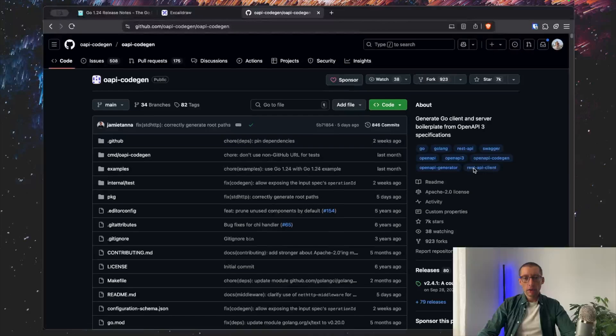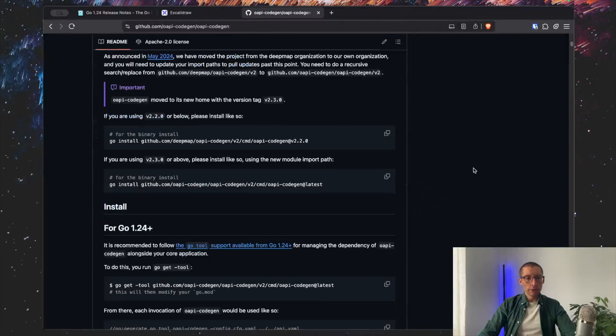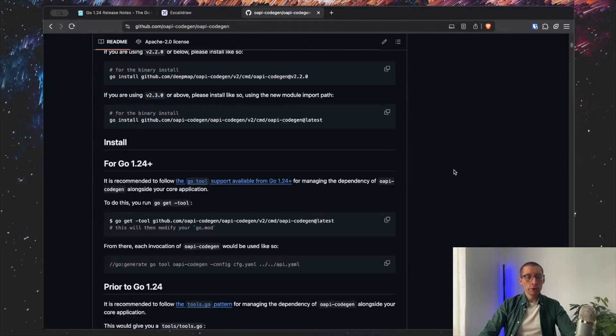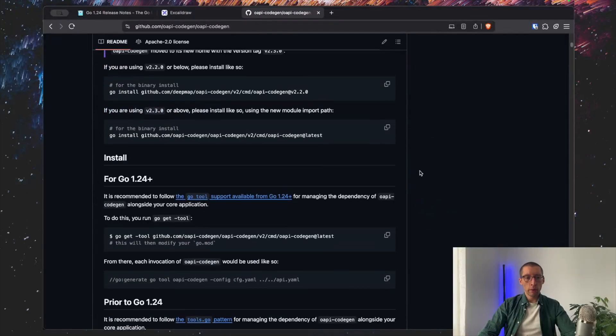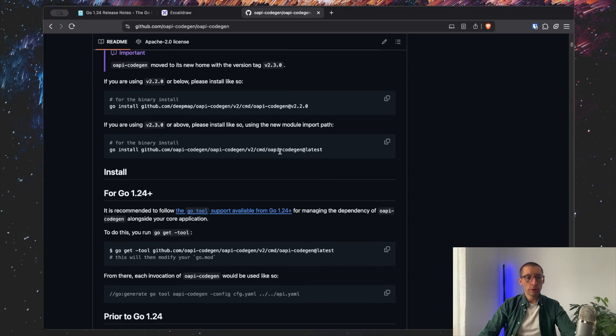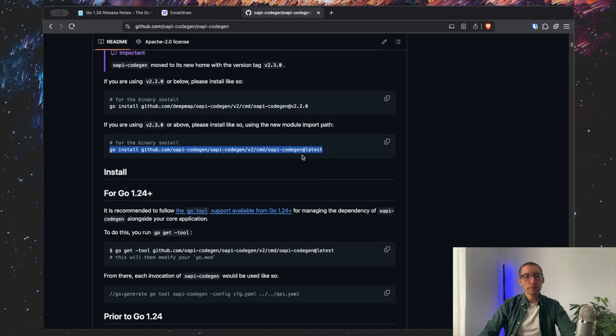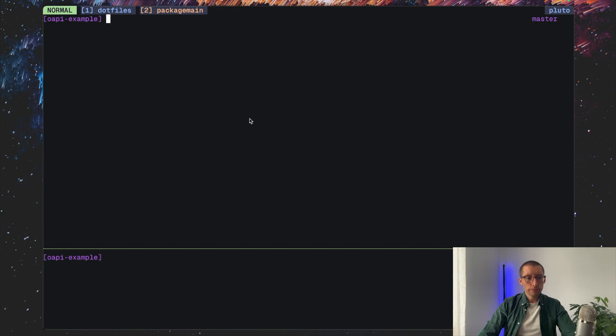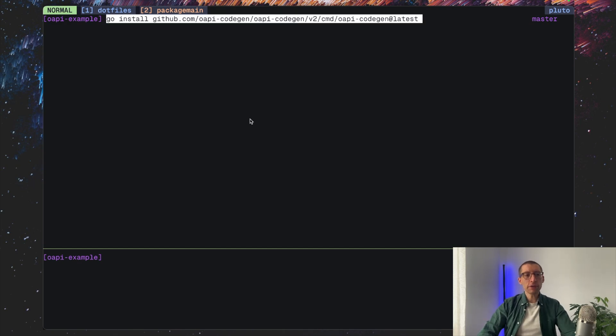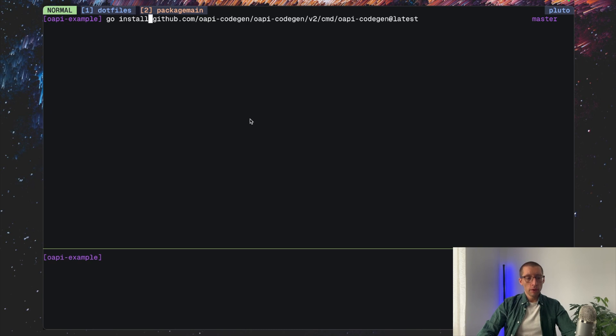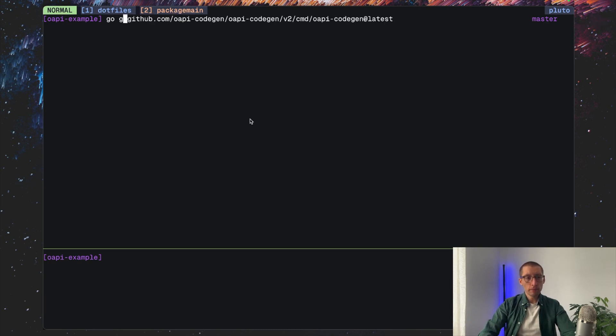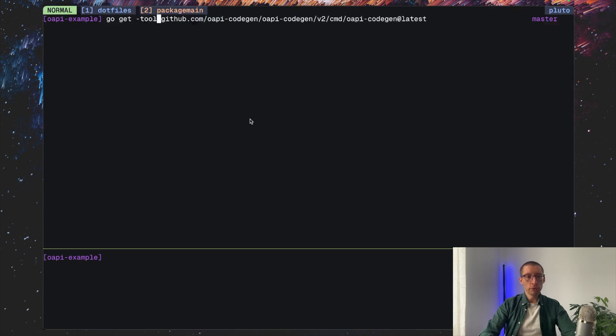So to install it, we would usually do on our host machine something like Go install. You can pick obviously the version. Let's go with the latest. And the difference with Go tool is that instead of the Go install, we would do our normal Go get with the dash tool argument.